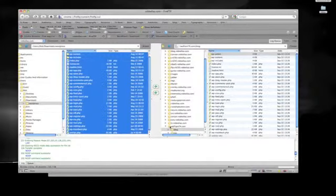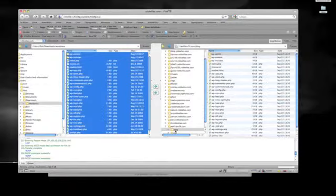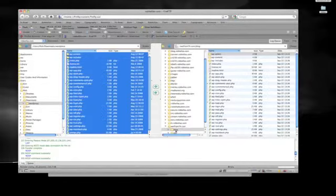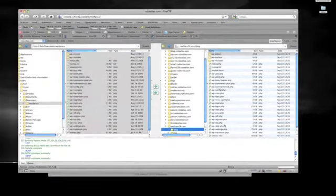That means it will be worldfirm.com forward slash blog as the location of my blog. You can call this whatever you want — make sure it's lowercase, make sure there's no spaces, otherwise it won't work. It's all lowercase. You can see that all of the contents have been uploaded successfully, and now we're ready to go on and fix it up from there.